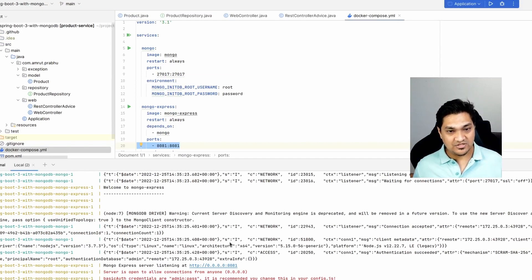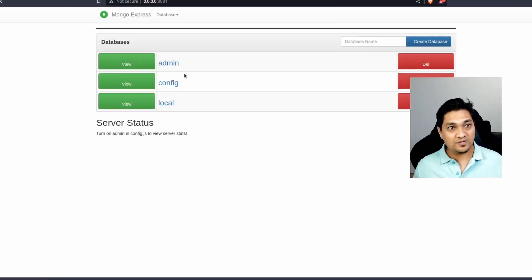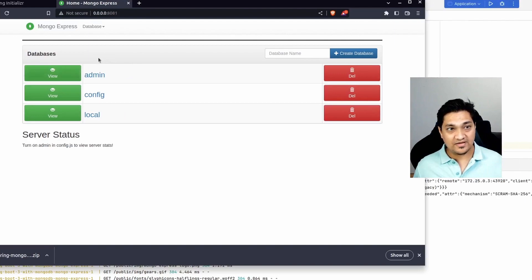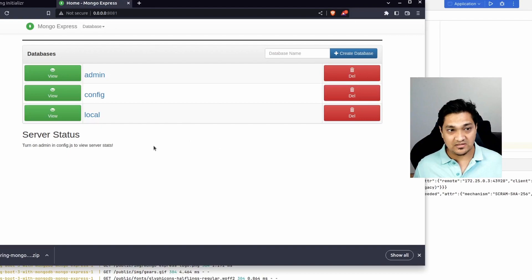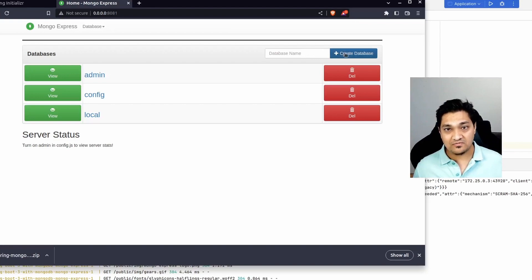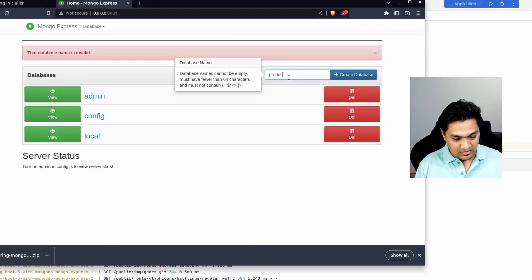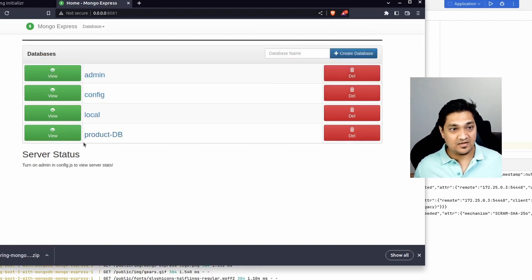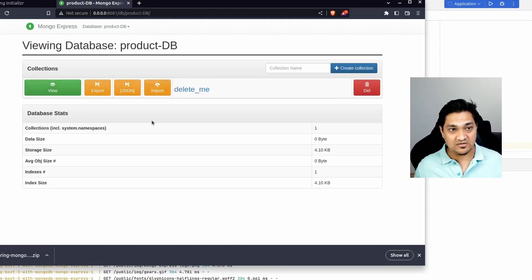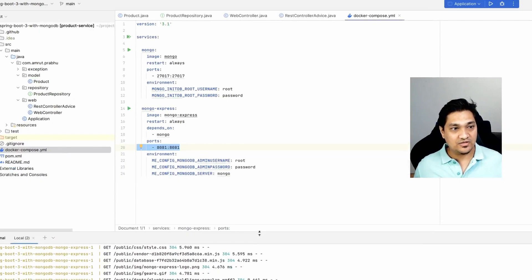MongoDB has started and the Mongo Express web portal is available. I'll open it — here we see the various databases. Since we haven't started our application yet, our database isn't there, but we can create it from here. Let's create the 'product-db' database. It's now available, though currently empty. Let's go back and start our application.